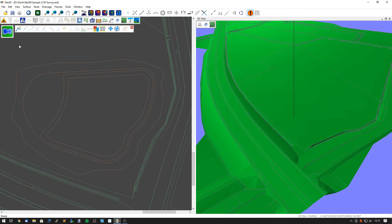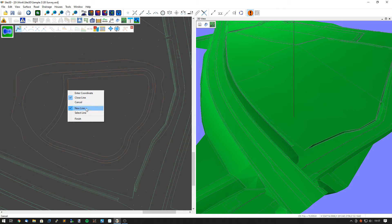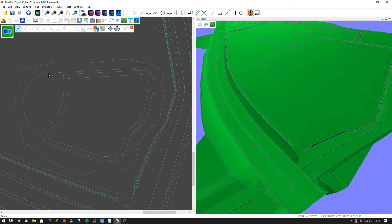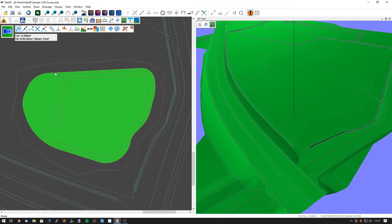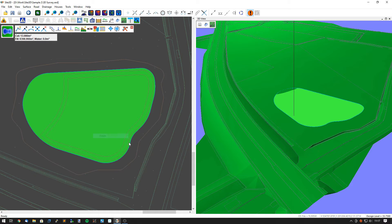From here, I want to create some earthwork lines, so I'm going to click New Earthwork Line, right-click and hit Select Line, and then select the line I want to create on the drawing — this one here. Then when I hit Finish, that will show it on the 3D view.